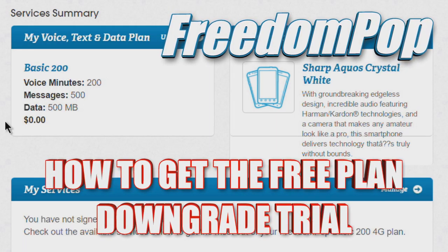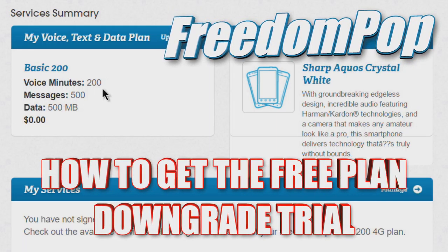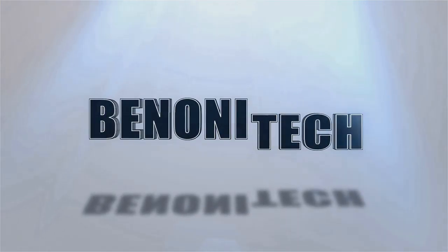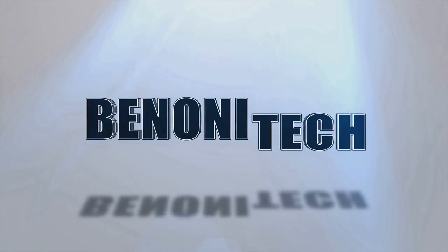In this video I'm going to show you how you can downgrade your plan on FreedomPOP to make sure you're getting the free service.